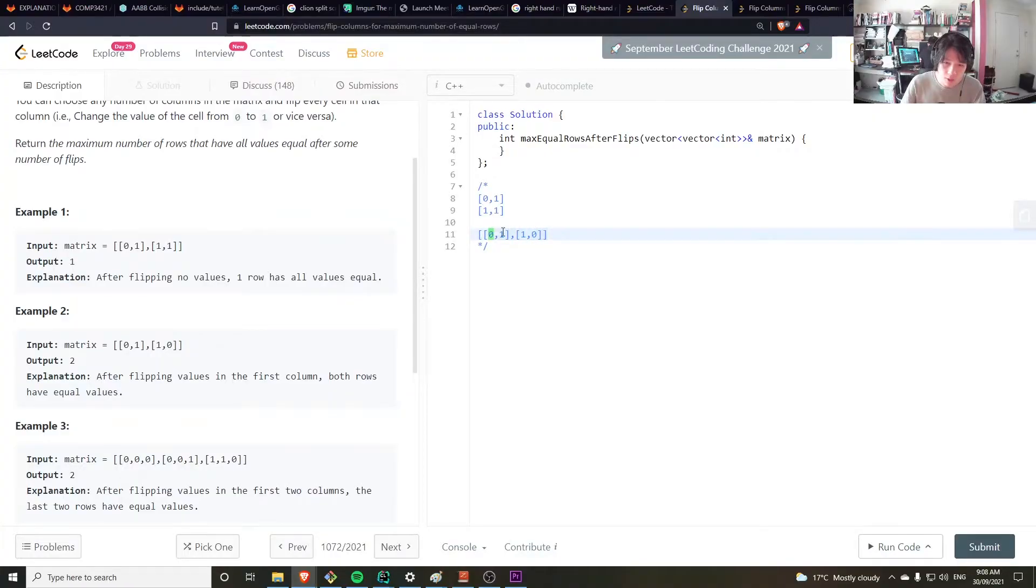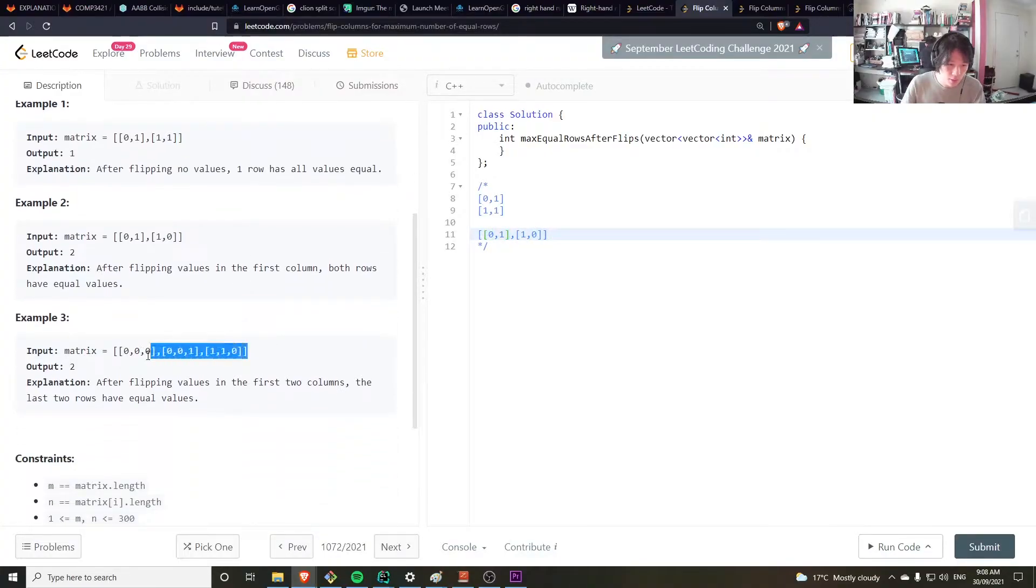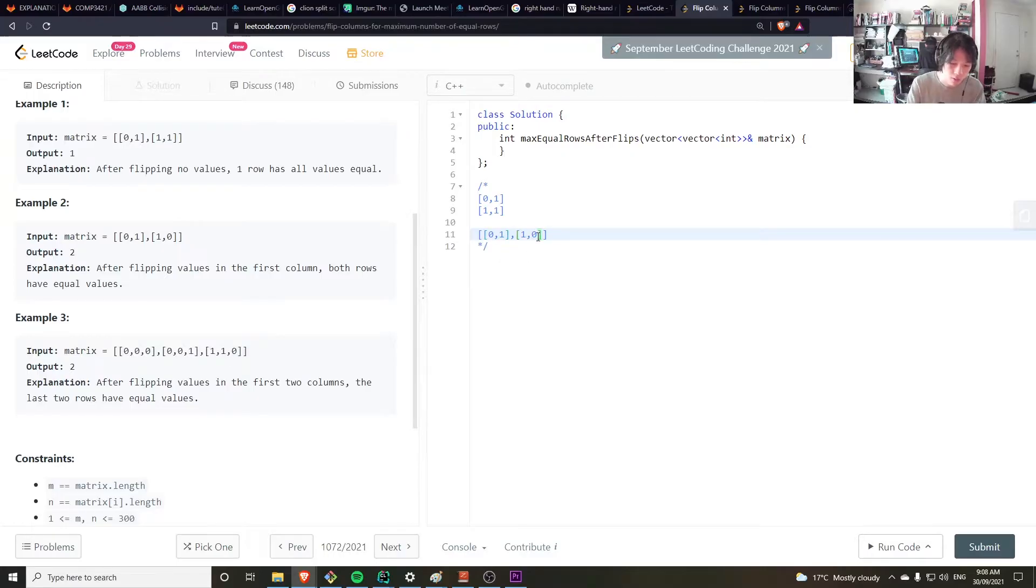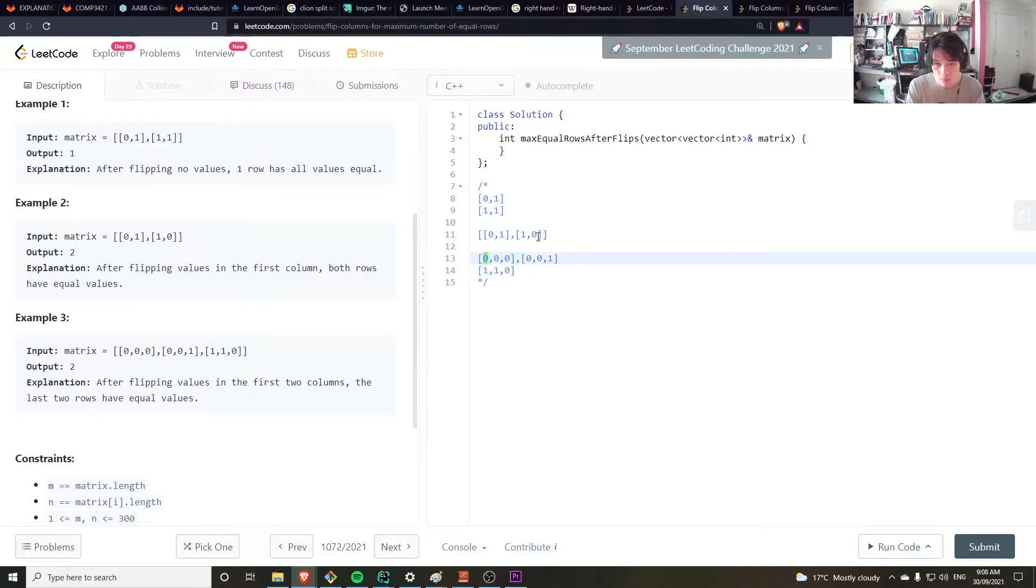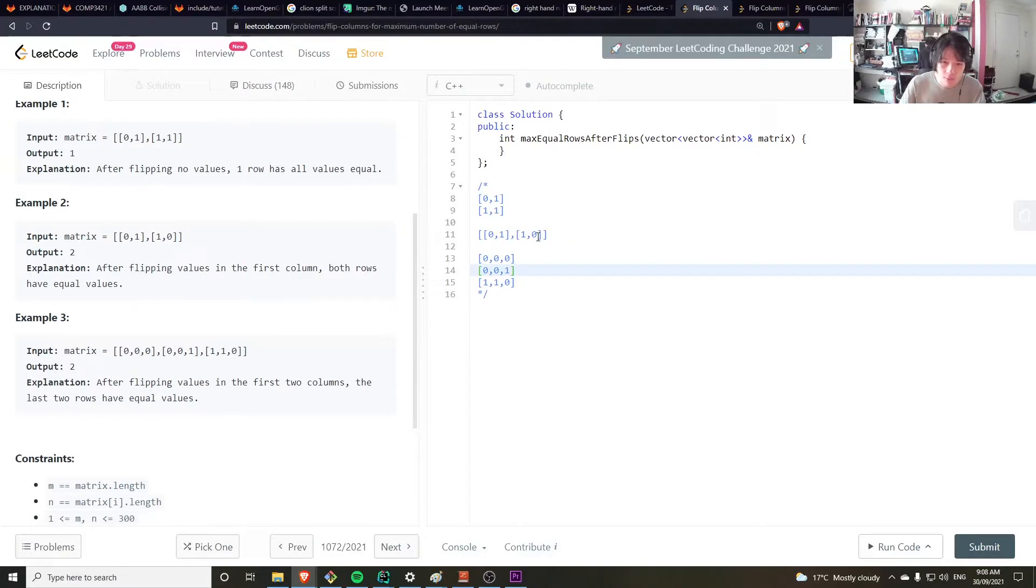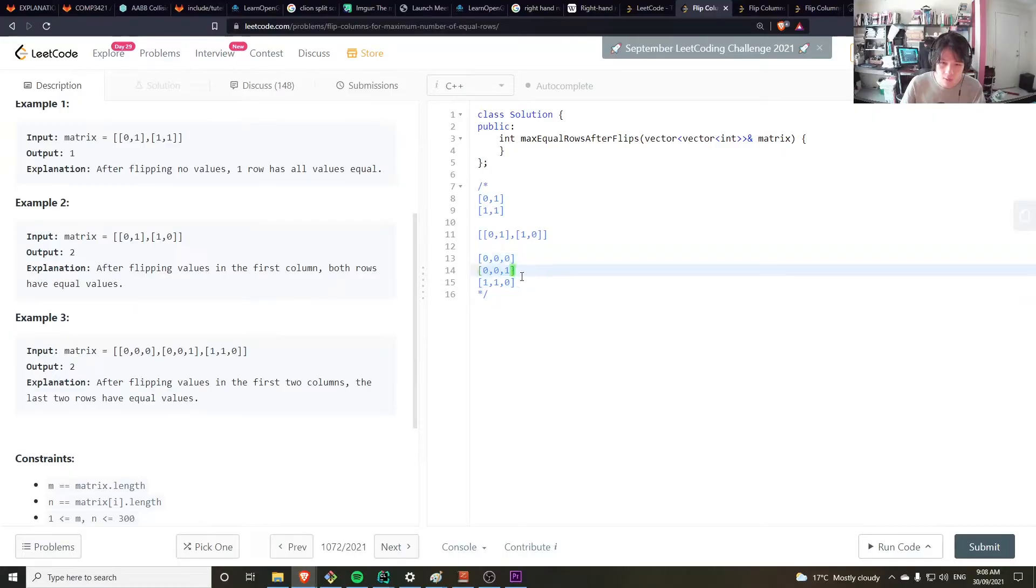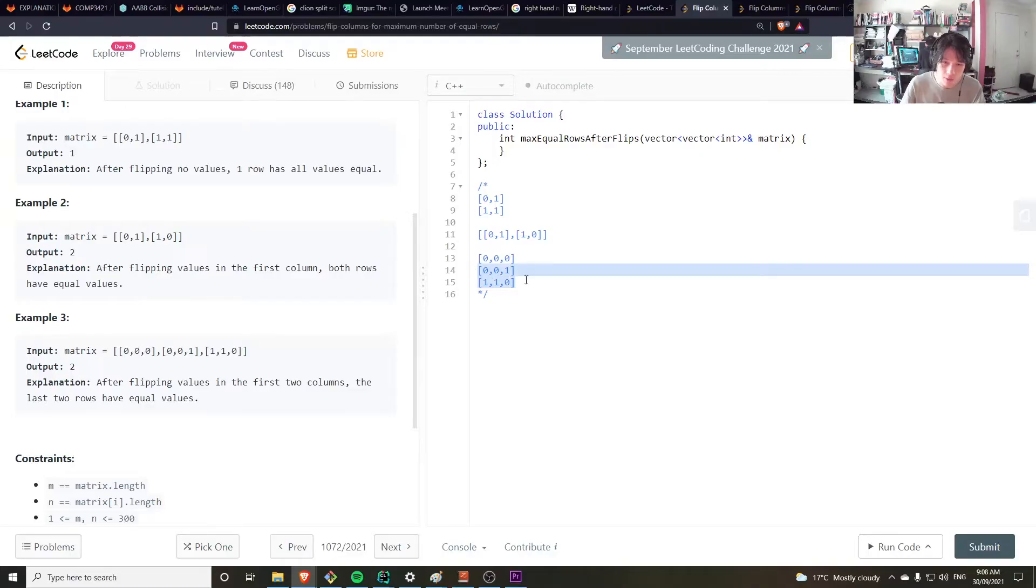And here the answer would be 2 because they're equal to each other, I mean they're opposite of each other. Then you have this one here, the answer here would be 2 still because these two are opposite of each other.